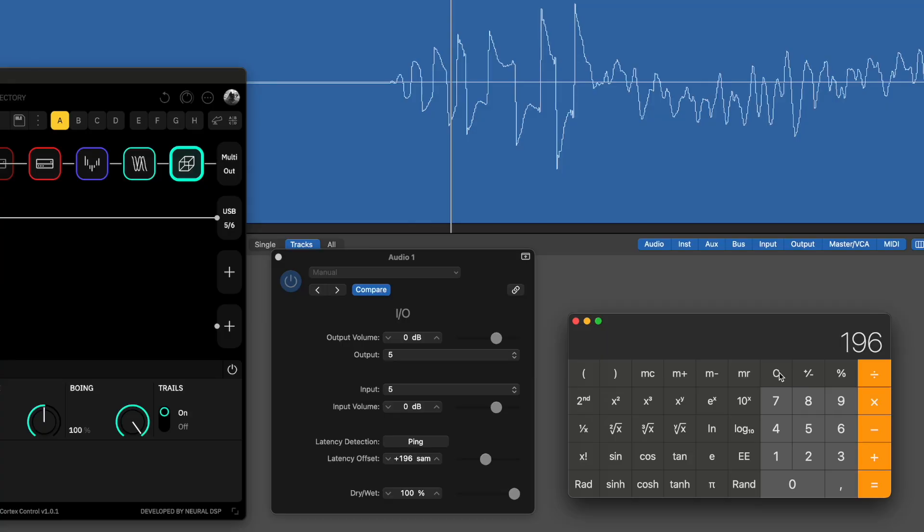196 samples plus five samples for the ADDA equals 4.1875 milliseconds of latency. That is below five milliseconds. Apparently there's no human being that can sense latency less than five milliseconds. If we go towards 15 milliseconds, which is like another milestone point, at about 12 milliseconds I hear something.